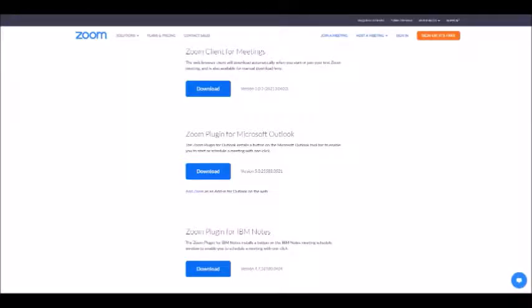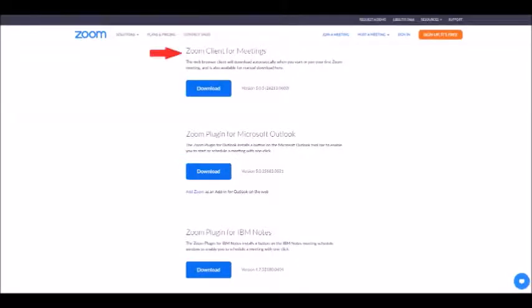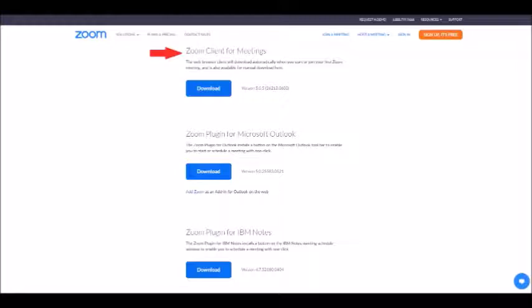Personally, I'd recommend going with the first option, the Zoom Client for Meetings. Click the Download button and it'll immediately download the installer onto your computer.